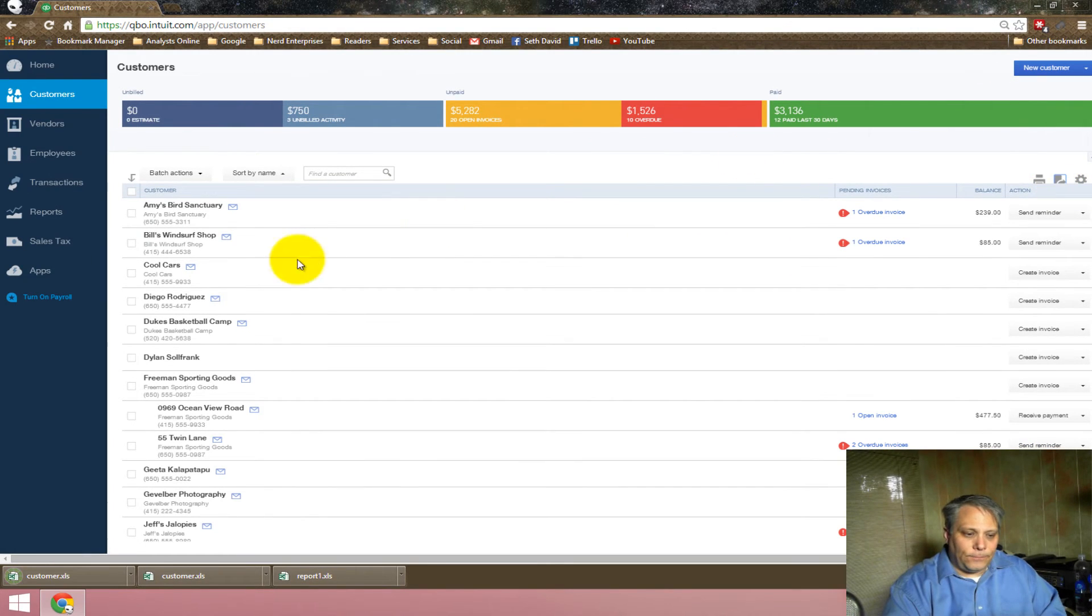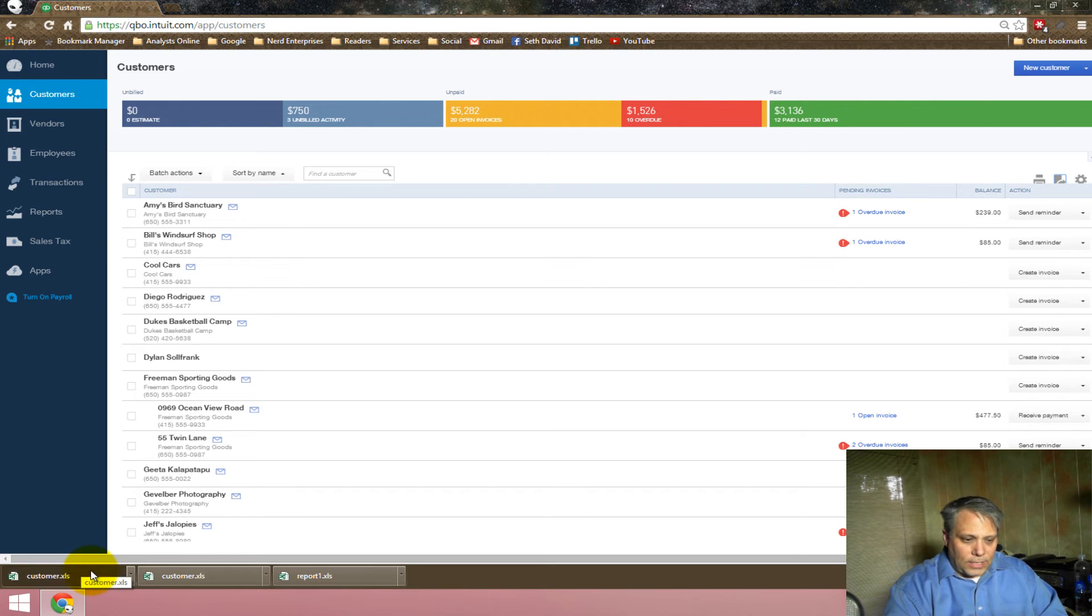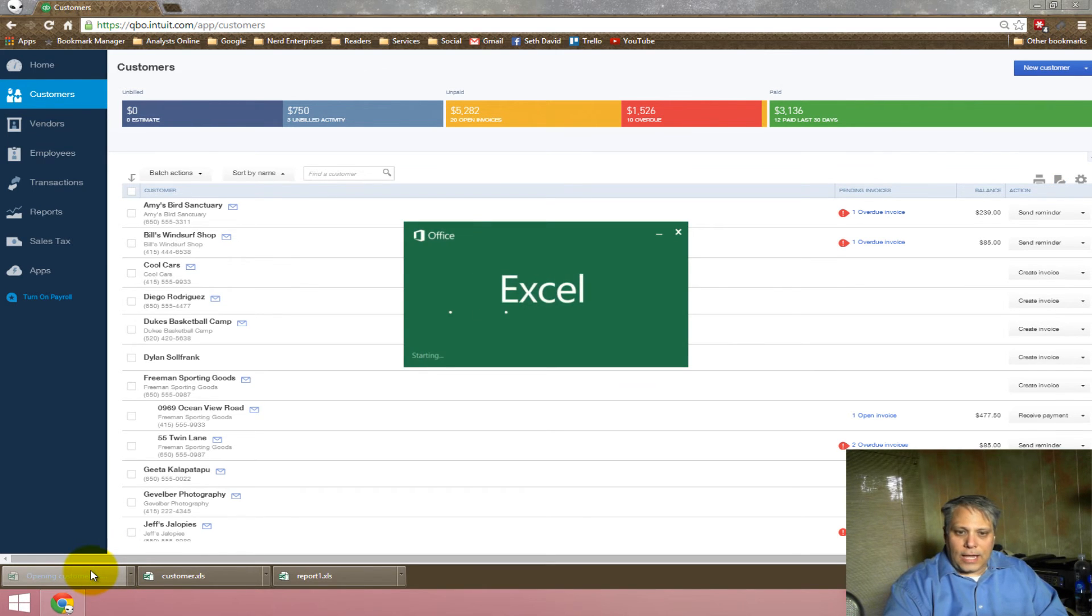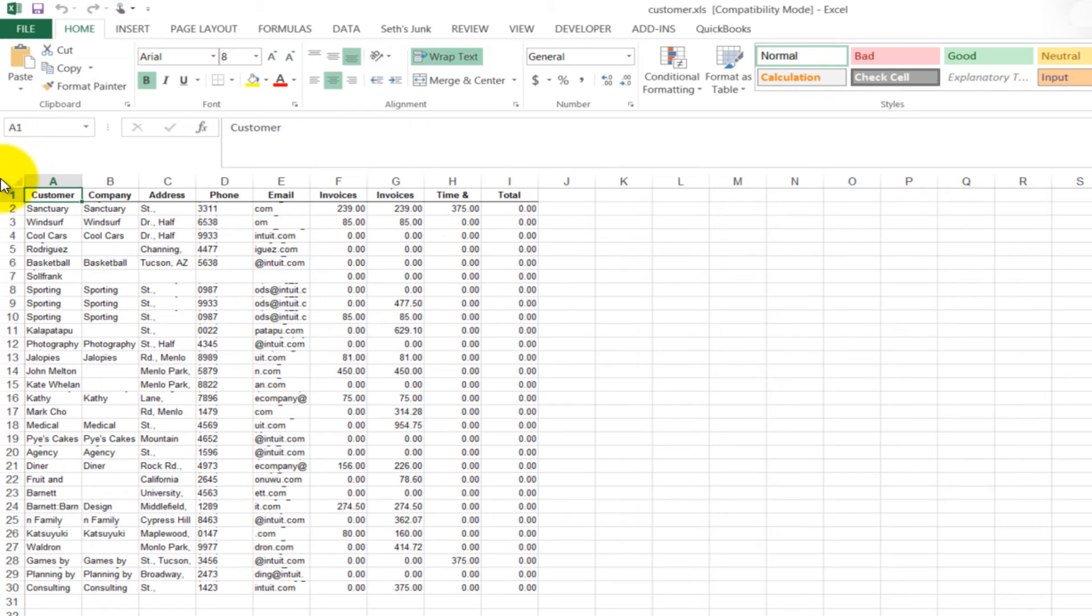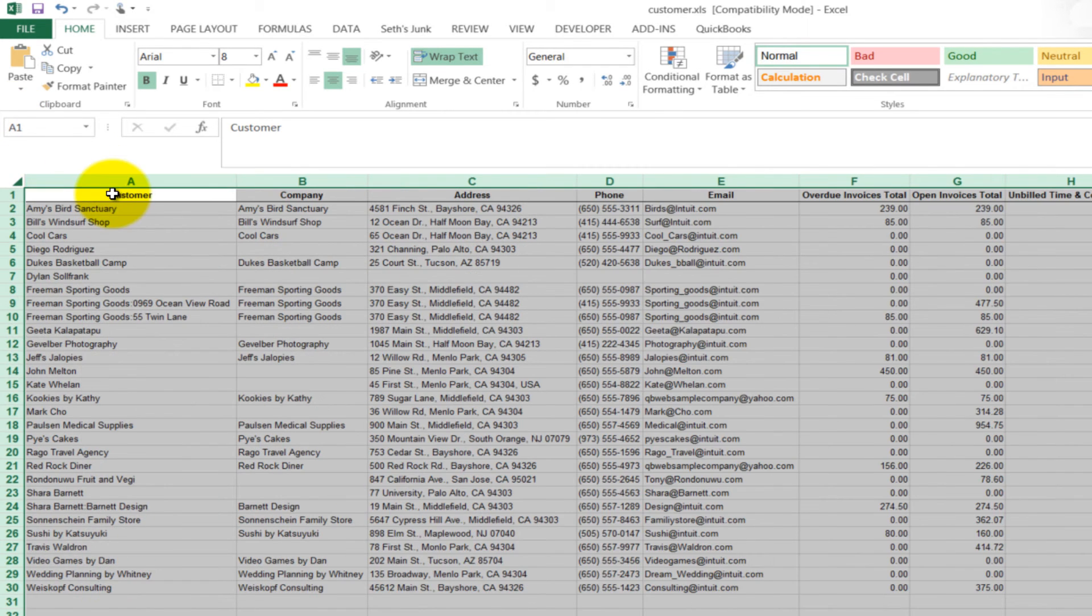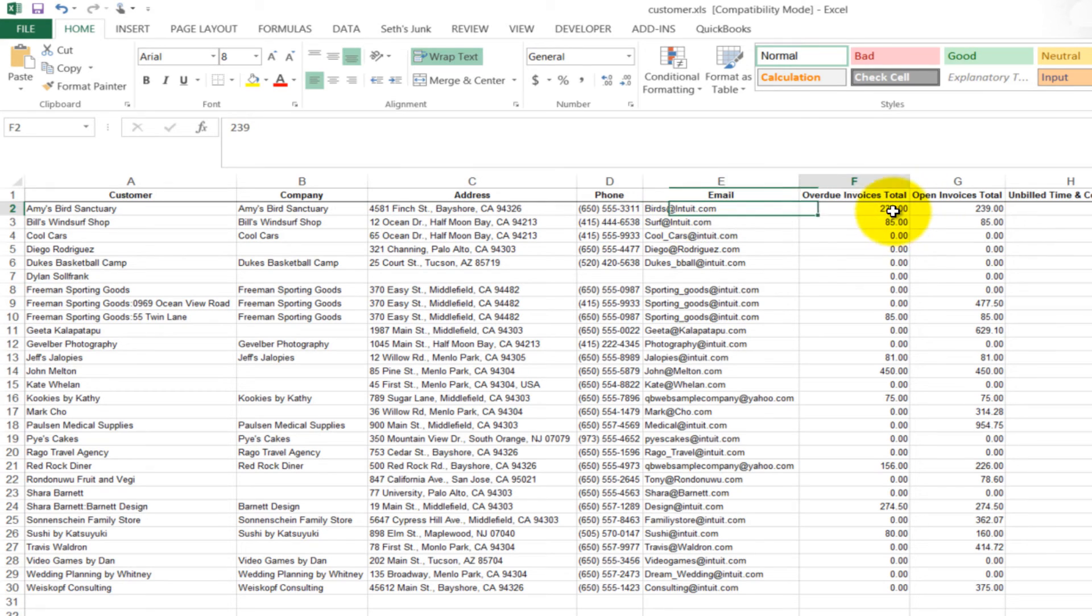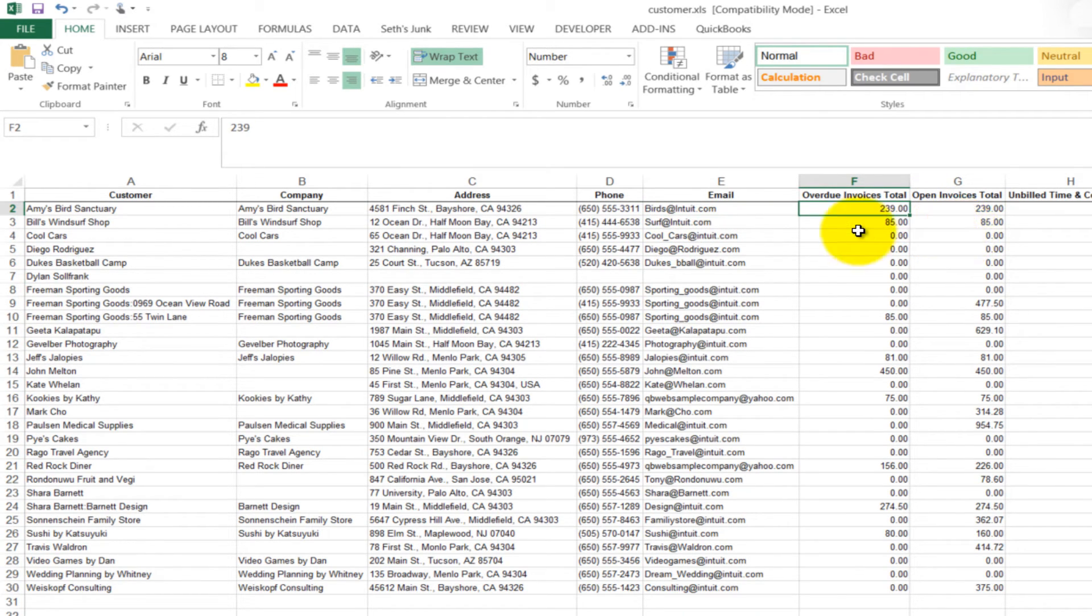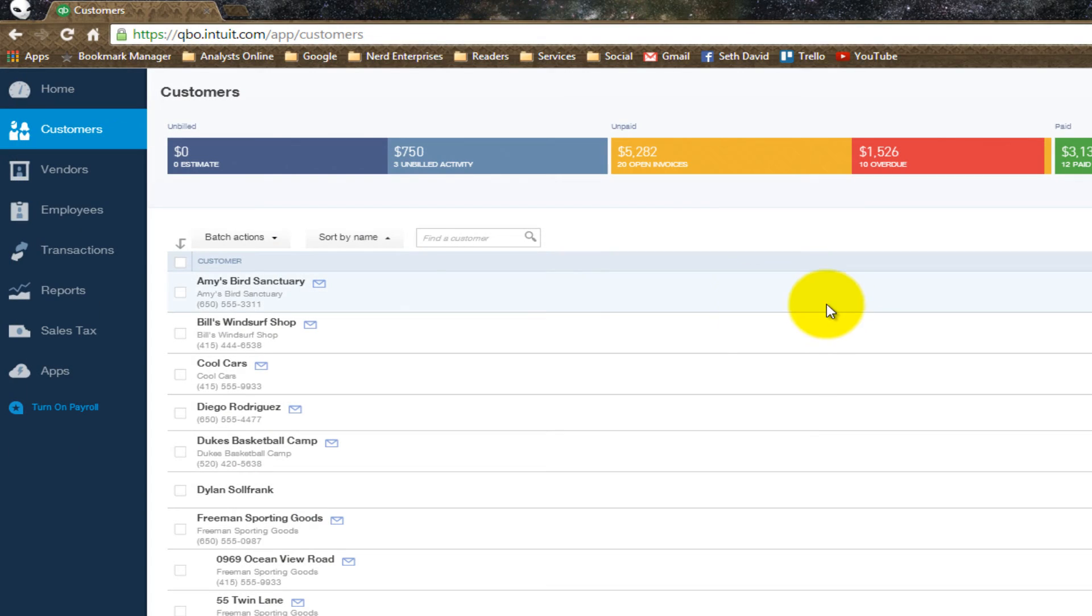Watch how cool this is. When I click on that, it immediately downloads in Chrome. Your downloads show up right down here. I can click on that, open it up, and it's got everything. It's got the customer. It's got the company name. It's got the address, phone, email. And it even has some of the information about their invoice balances and whatnot right now. So, in a click, I've got my entire customer list. I'm not going to save that.